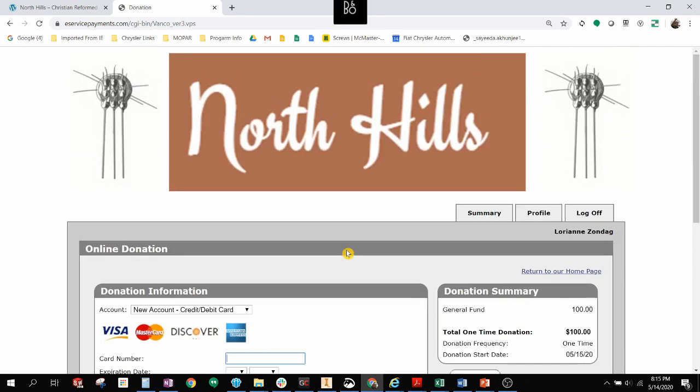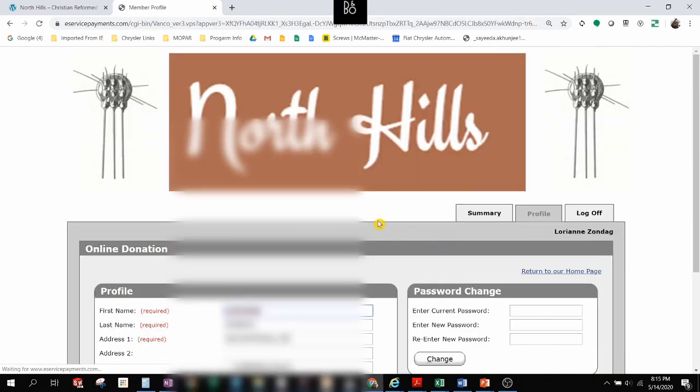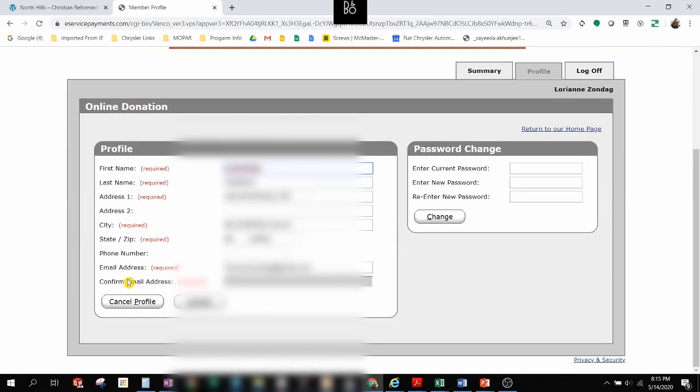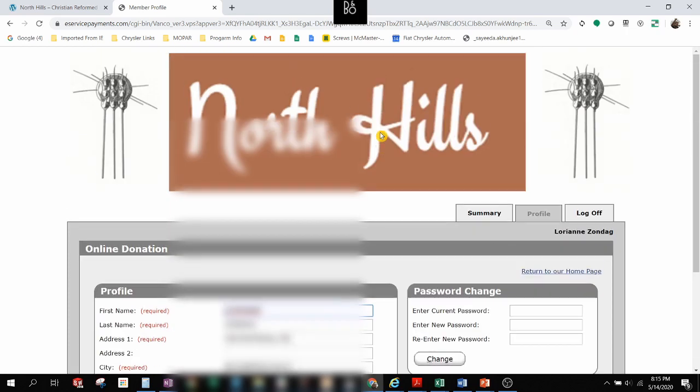You can go back to the site and change your donation amount and frequency at any time without needing to involve the treasurer or anyone from the church. And we look forward to having you support North Hills through this new giving method.